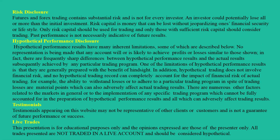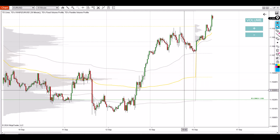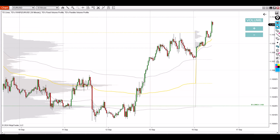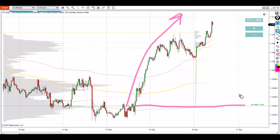Hello everyone, it's Dale here with a new weekly trading ideas video. What you see before you is the NinjaTrader 8 platform with my custom-made volume profile and VWAP indicators, and the chart before you is the EURUSD 30-minute chart. Here I would like to talk about this support which is at the base of this strong uptrend.